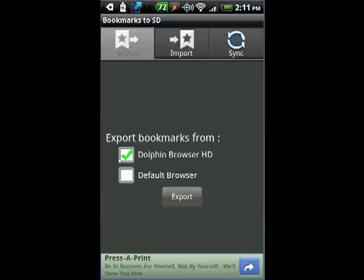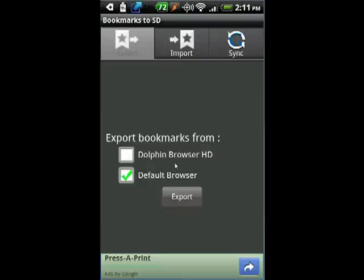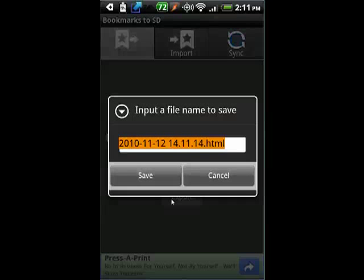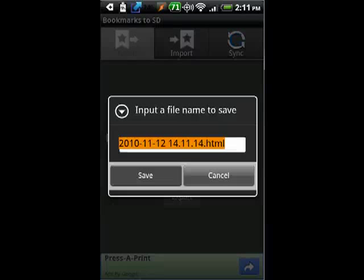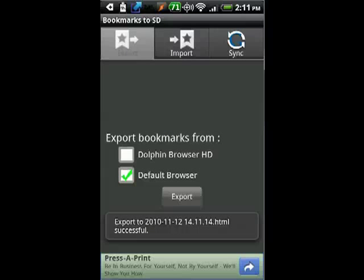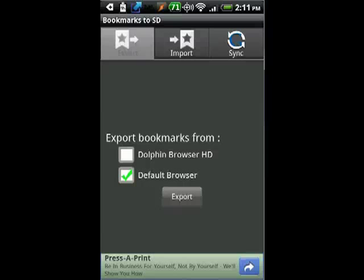So you see here, when you go into it, if you check default browser, it will export them from your default browser, whatever that may be. Just tap export. It brings up a file name based on the year, month, day, and even the time. It saves it as an HTML file to your SD card, and you can see that your export was successful.